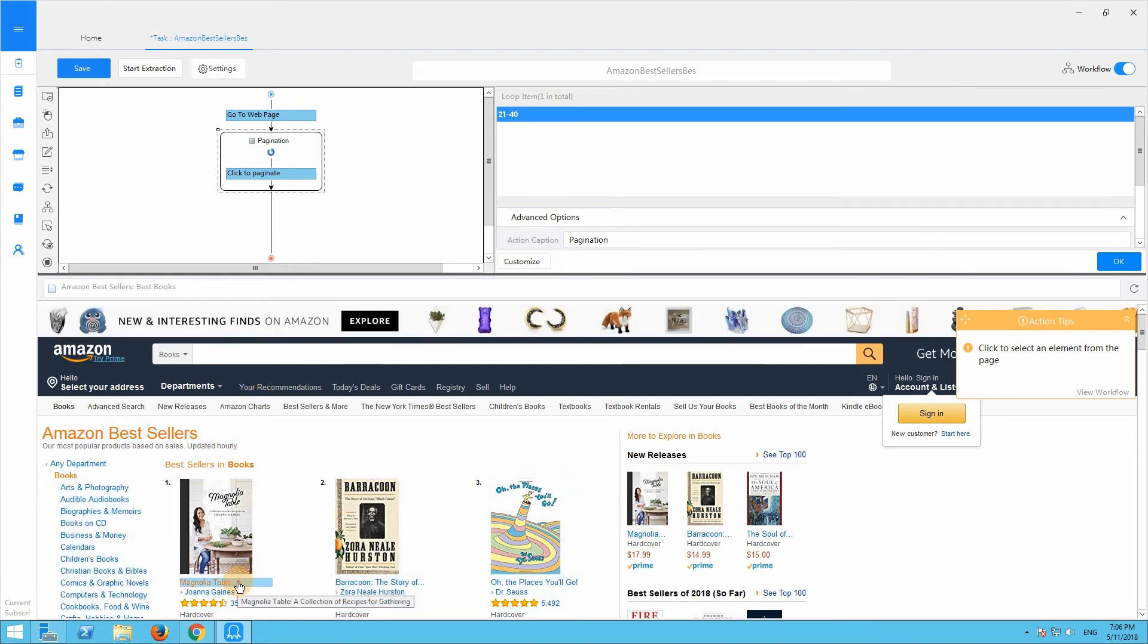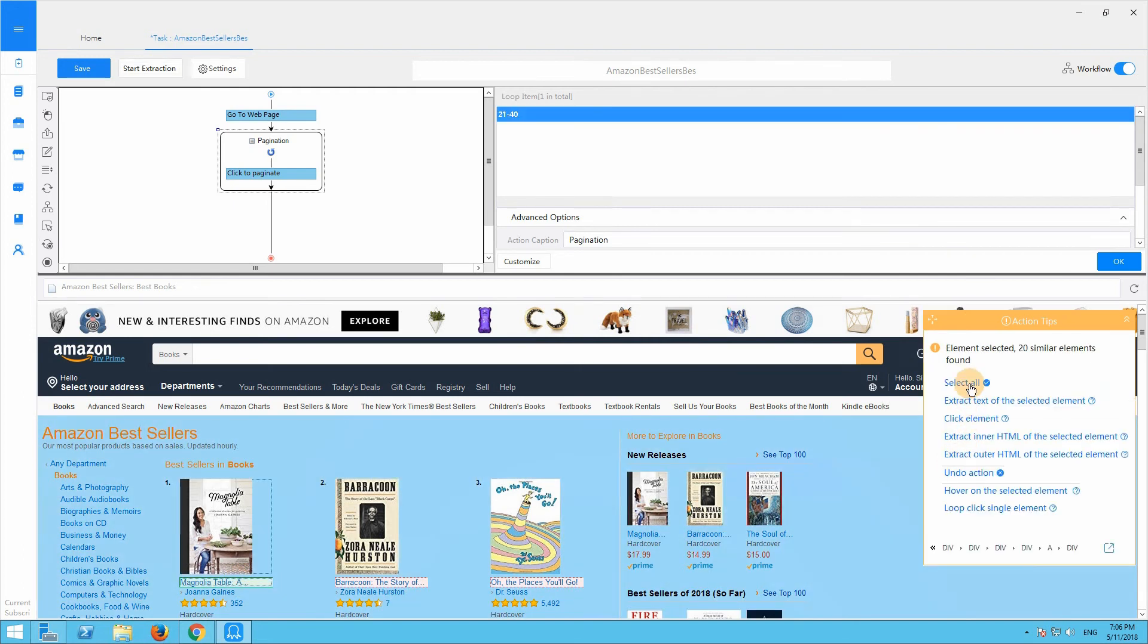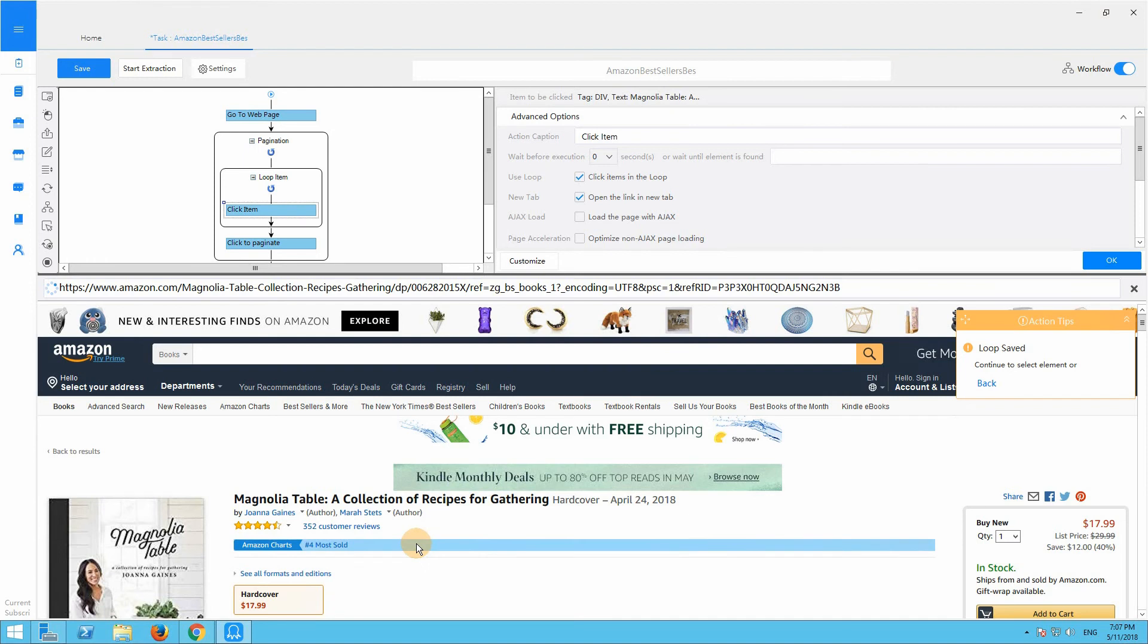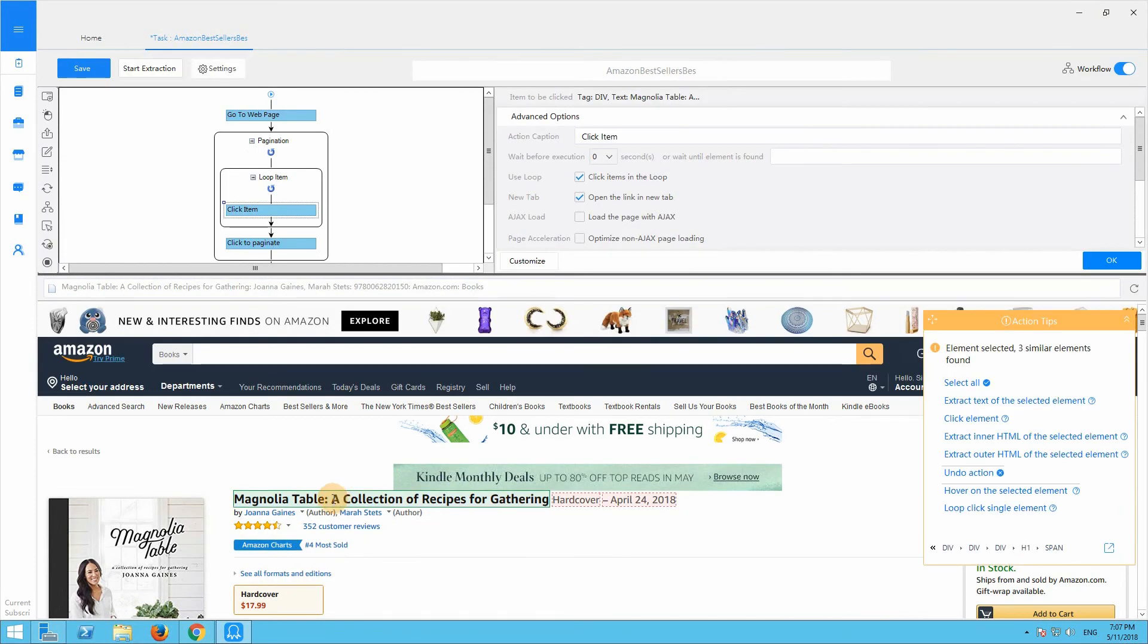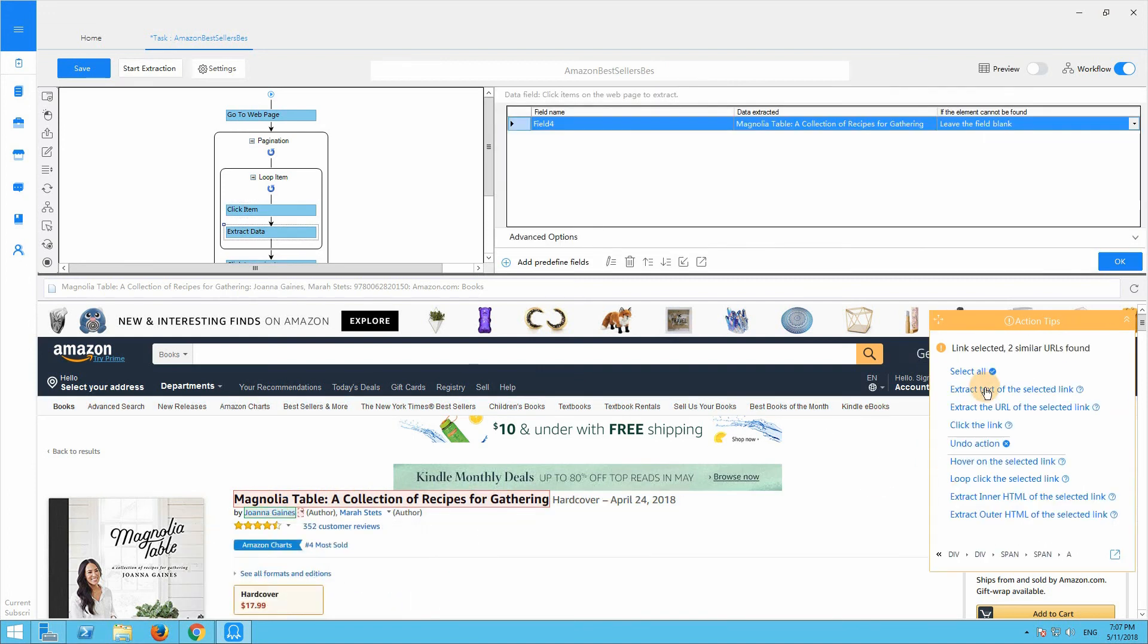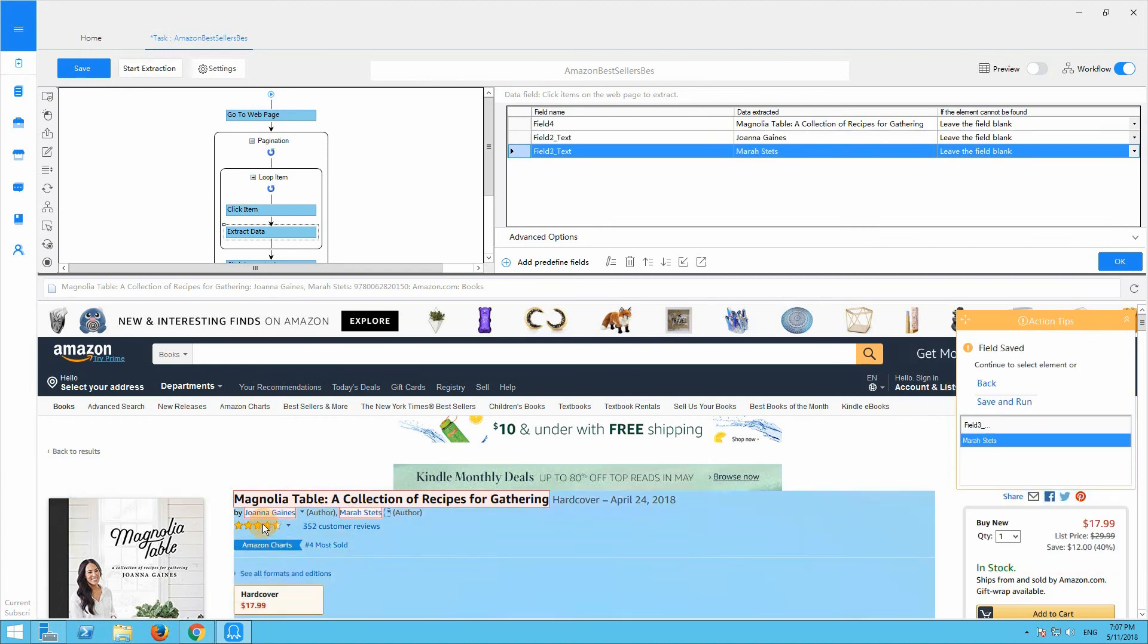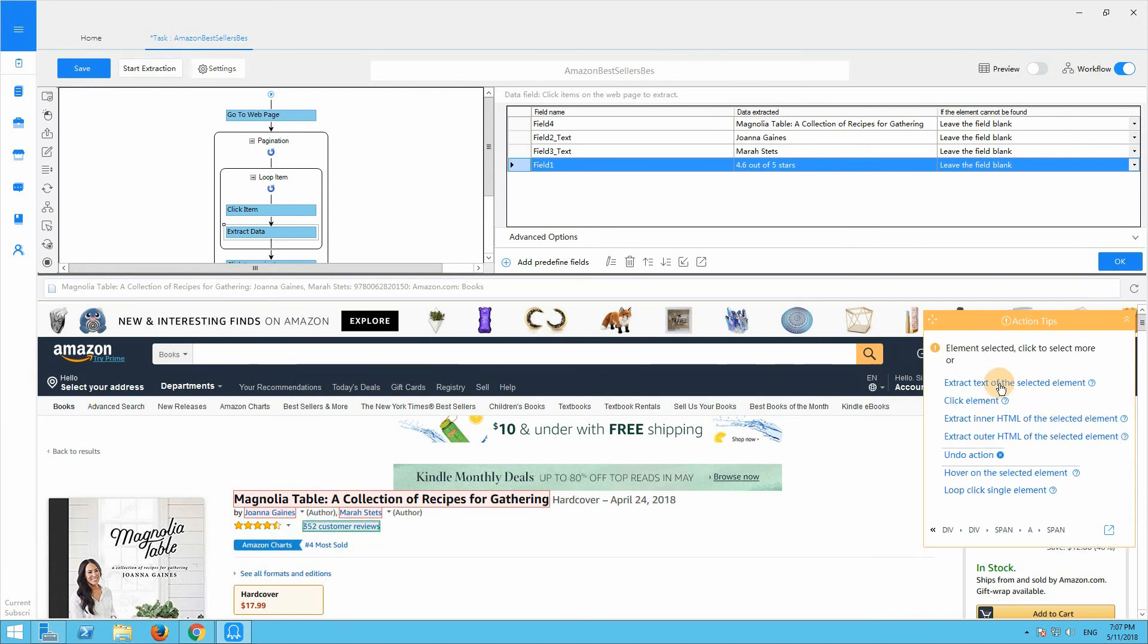Click the title of a book. Select all. Then select loop click each element. Now we enter the detail web page of the book. We can select the information of the book that we want to extract, like the book name, author, star rating, reviews, price.